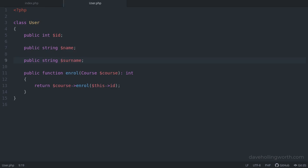In PHP 8, union types were added, so a type declaration can be one or more types, separating them with a pipe character.